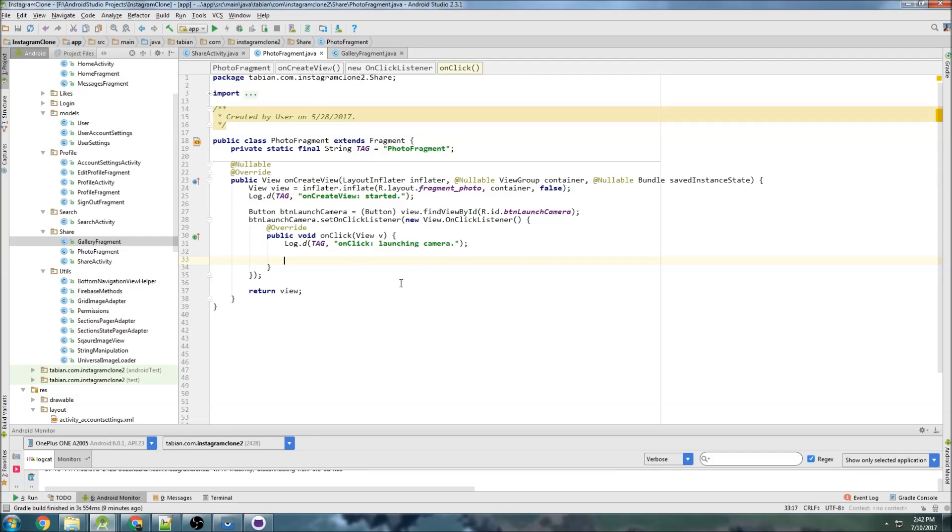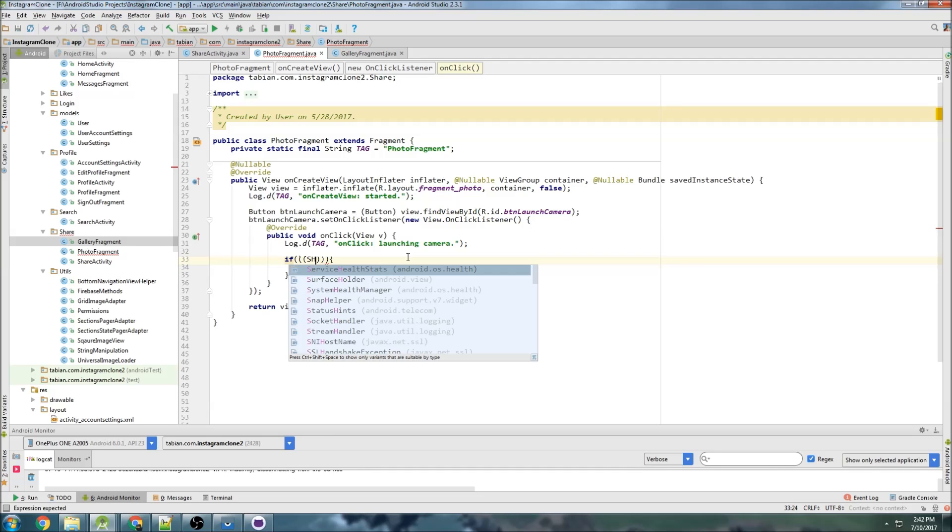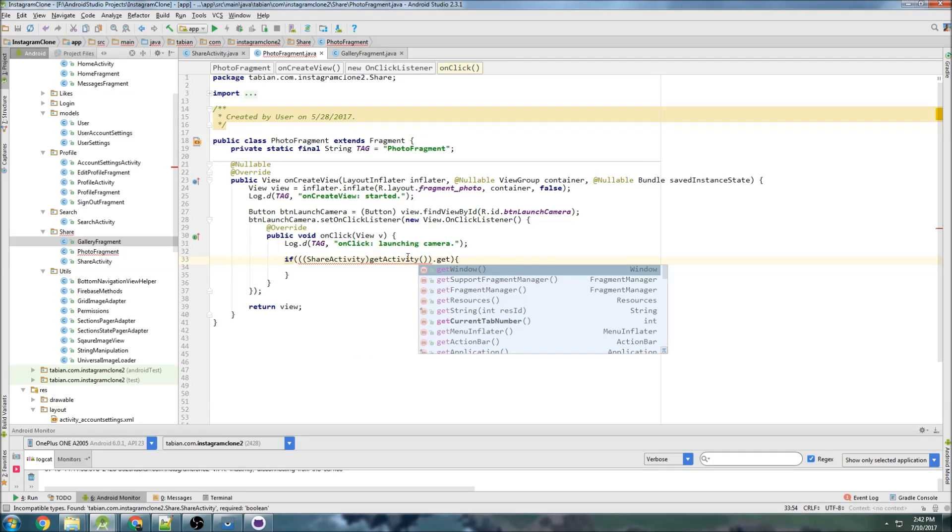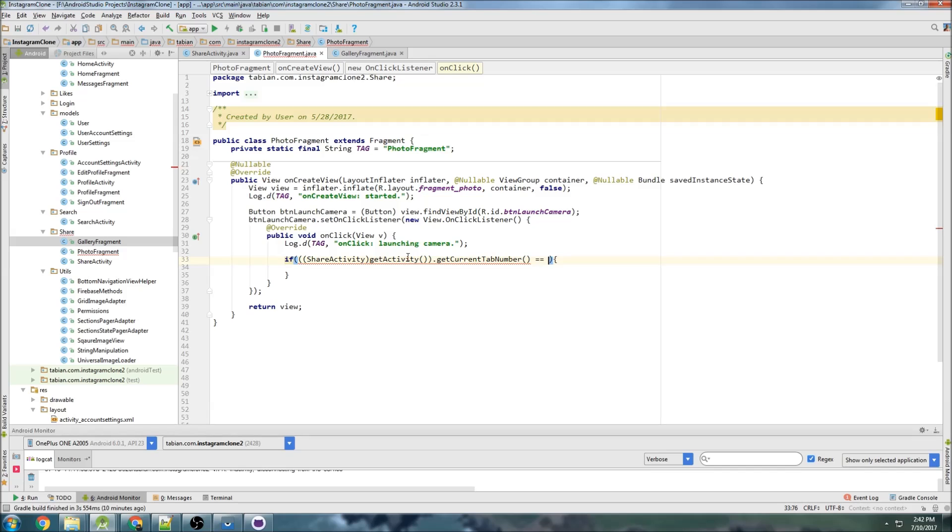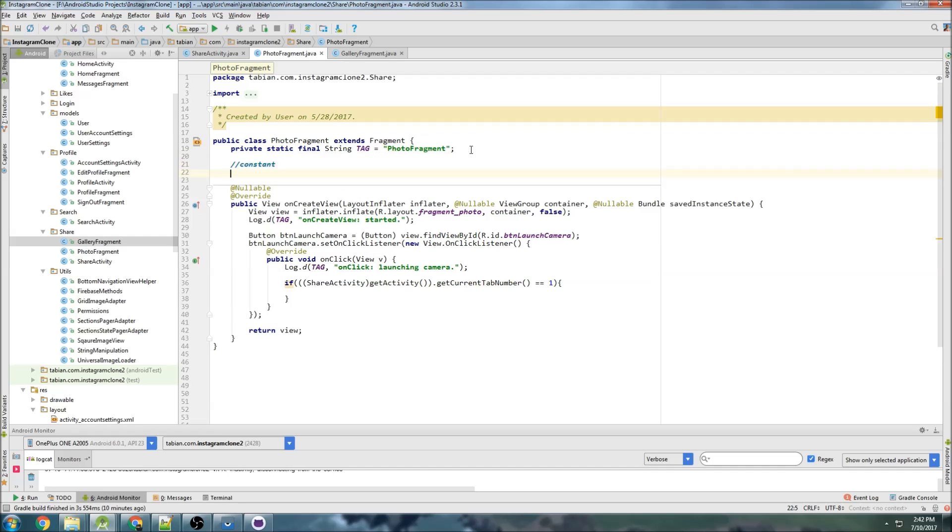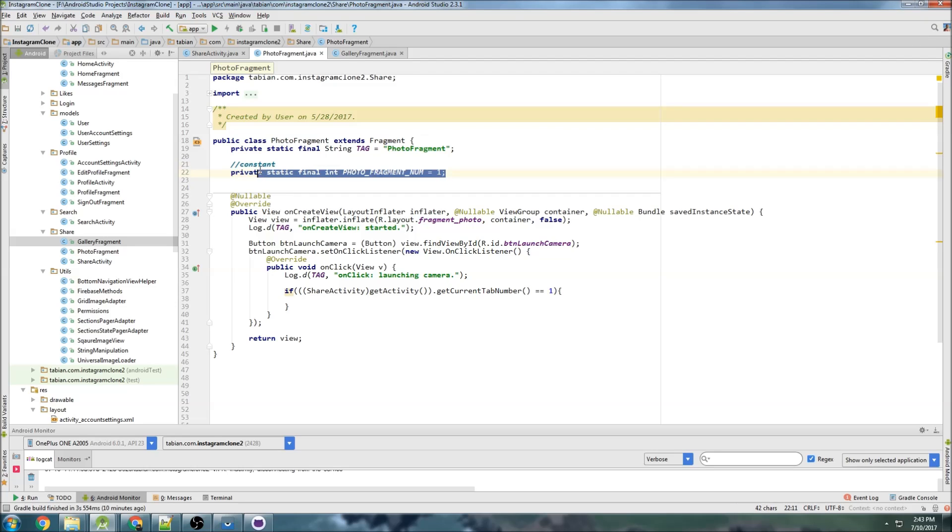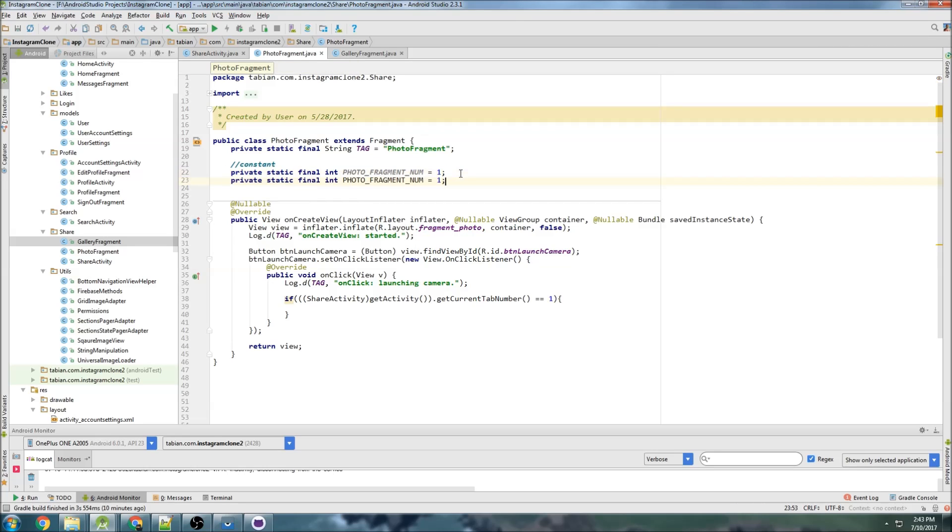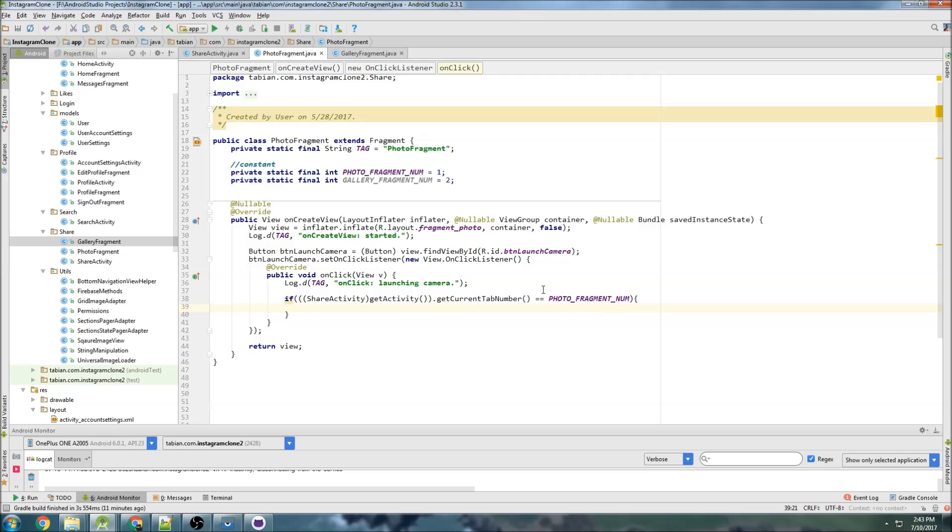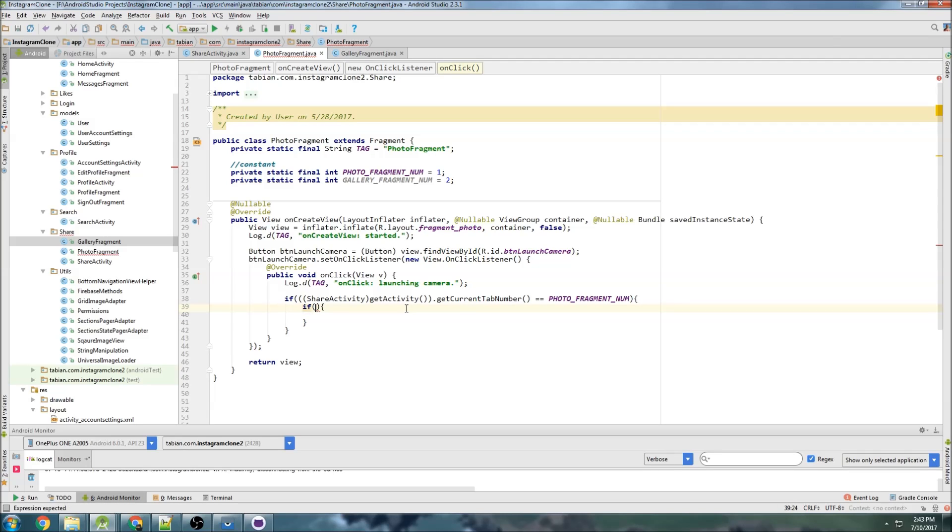So back into photo fragment here. So here I can do if ShareActivity and then getActivity dot getCurrentTabNumber equals 1 because that will be the photo fragment. I'll actually create a constant up here so constants. Private static final int photo fragment number equals 1 and gallery fragment will be 2. So photo fragment, so if it equals photo fragment then we know that we came from share activity, the view pager was activated, and then we started, we're trying to start a camera intent. So after that we are just going to check permissions to make sure that they were verified, even though they should be as soon as we start the activity but just to double check.